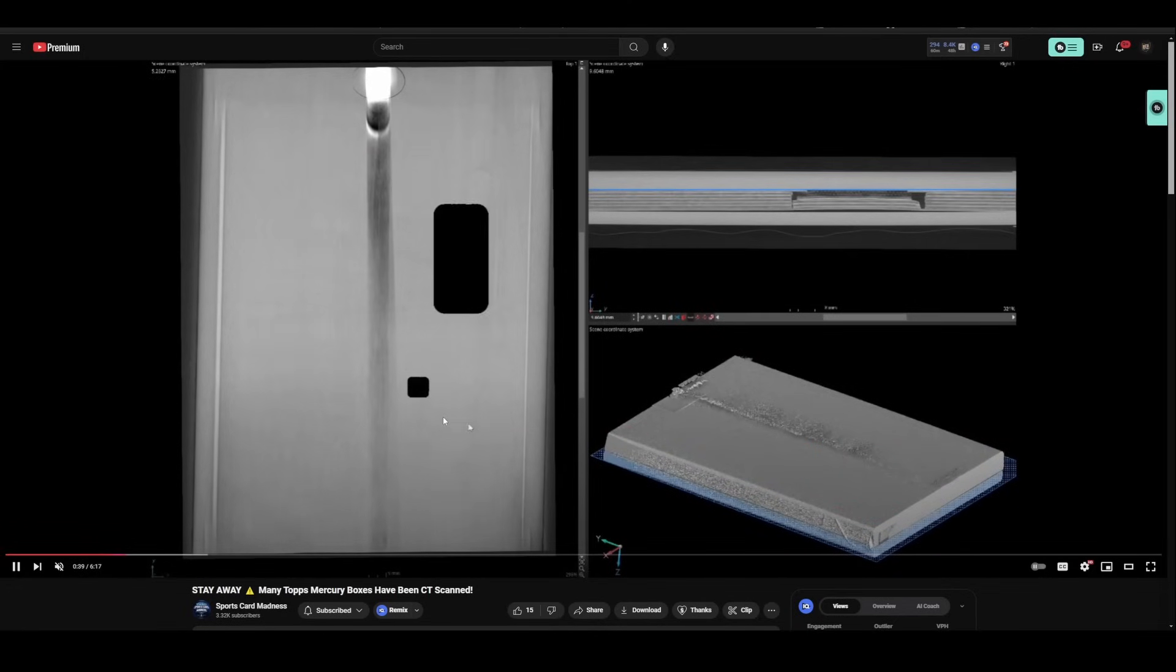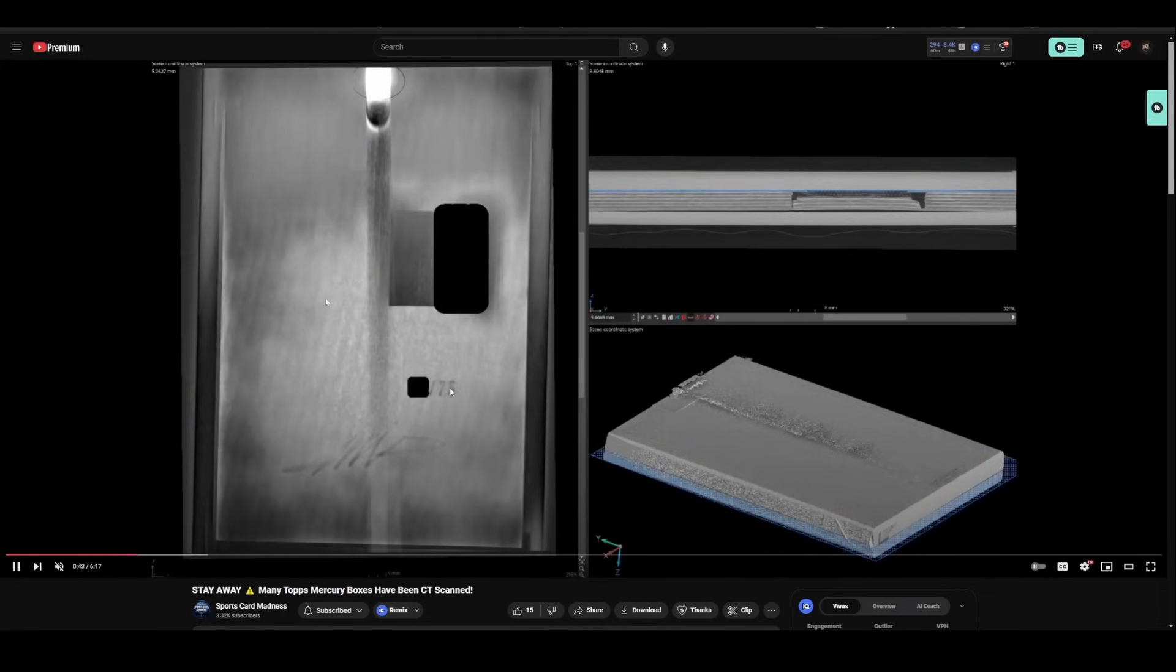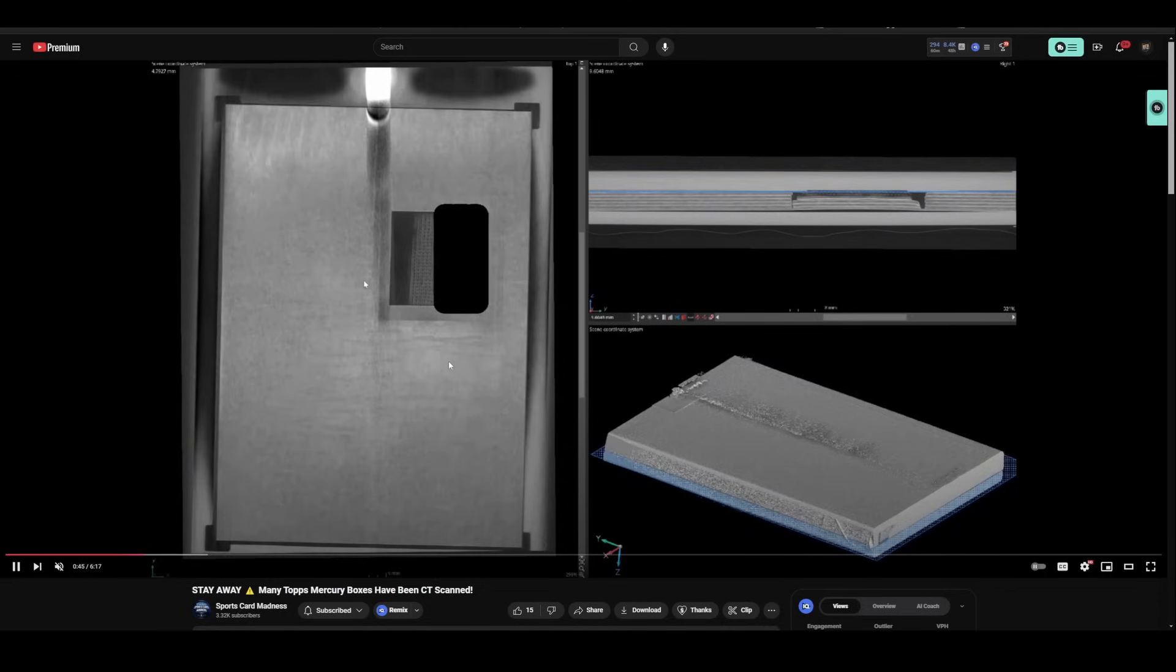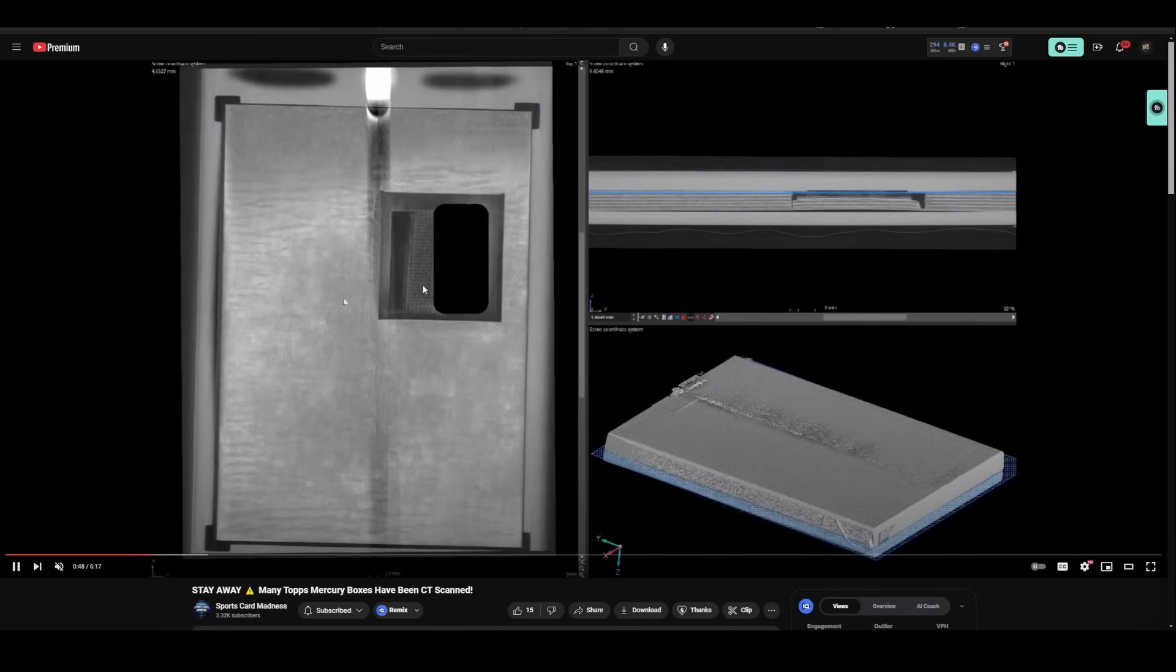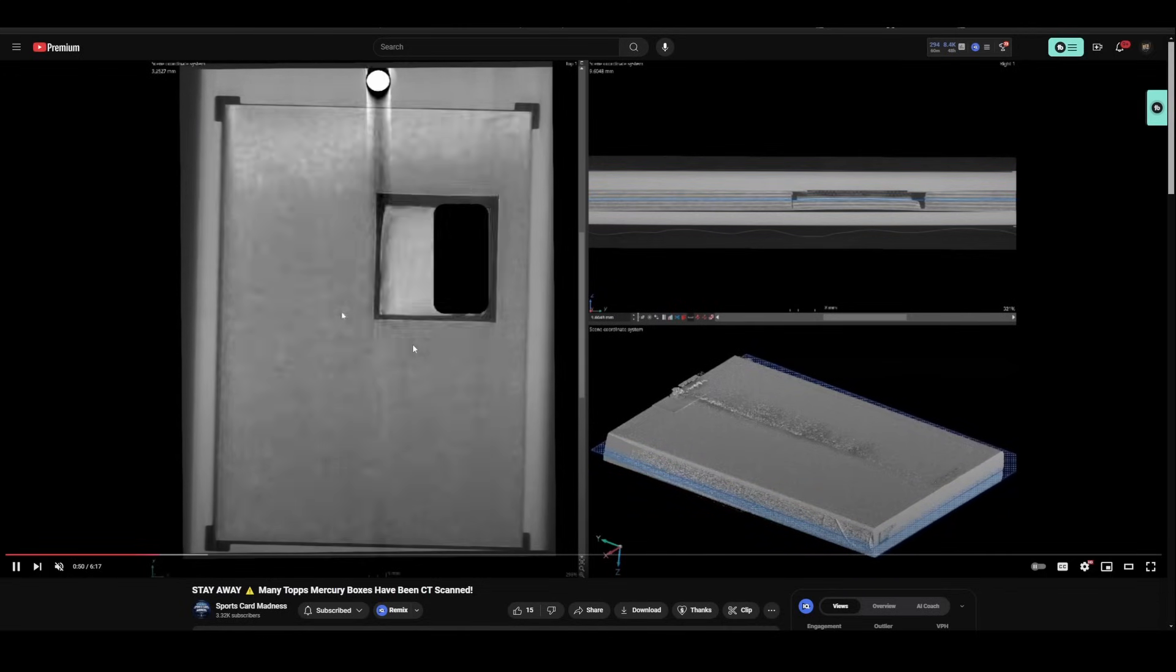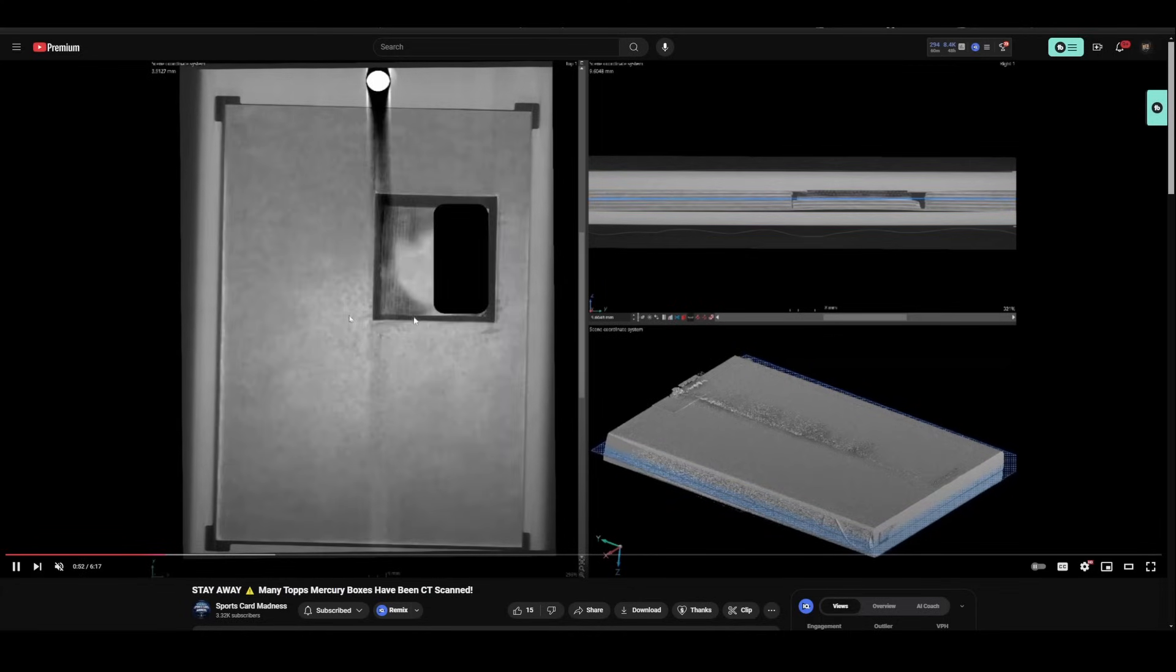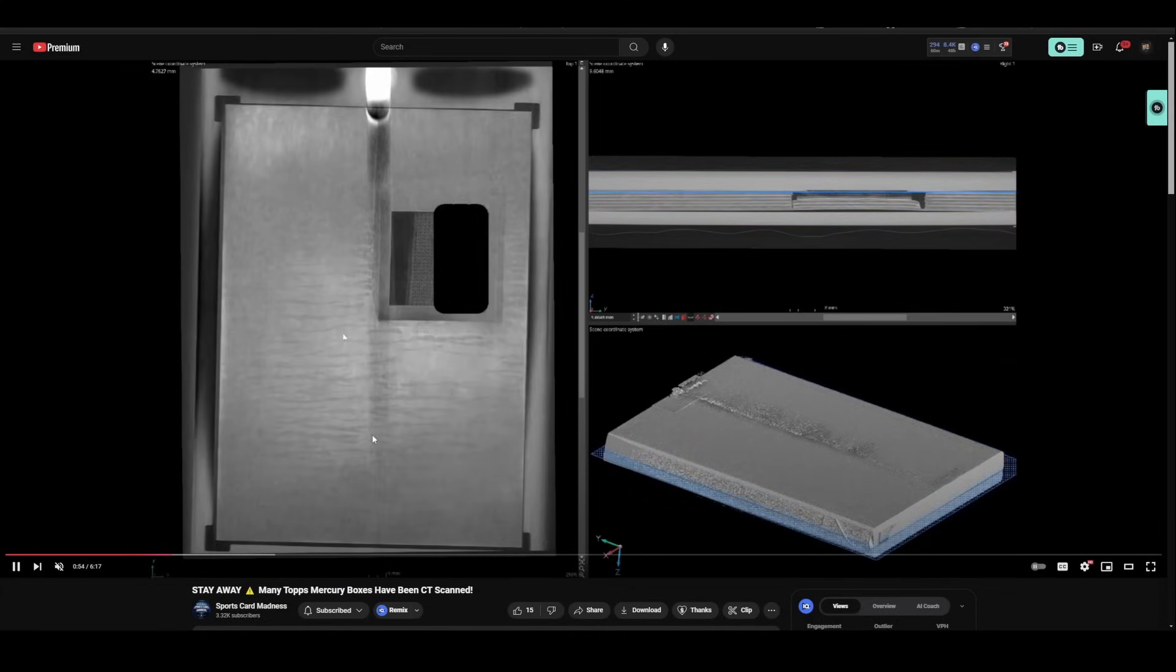They do show footage on here of the Wemby boxes being scanned. I'm going to mute this real quick and let this play. Here is the Mercury box being scanned. You can clearly see it is a patch card out of 75. You can see the auto, and you can even see that it looks like it's a two-color patch potentially. There it is. That simple, folks.